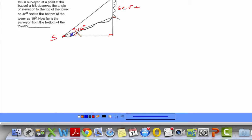How far is the surveyor from the bottom of the tower? We're looking for that distance — the surveyor to the bottom of the tower. The whole angle is 42 degrees and the small angle on the bottom is 18 degrees, which leads us to the fact that this angle here is 42 minus 18, or 24 degrees.